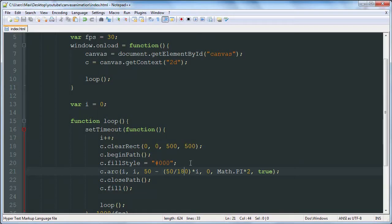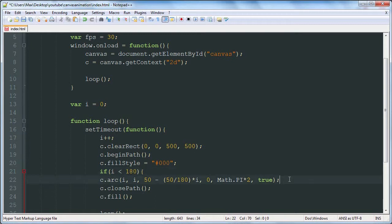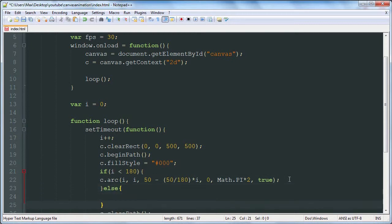Another thing we can do is use an if statement and say if i is less than 180 and do this. Otherwise, well we have to do a starting point actually.